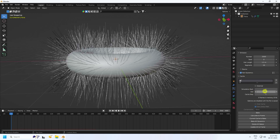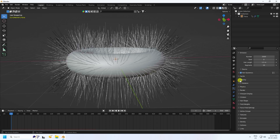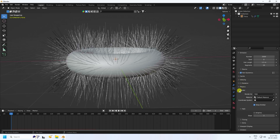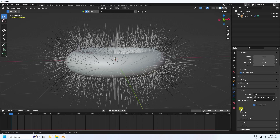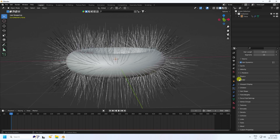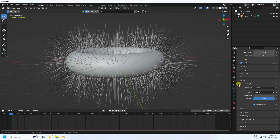Under Cache, set the end frame to 600. Velocity settings are fine — don't check Random. Under Render, enable Path and check B-Spline for smoothness, and set Step to 6.